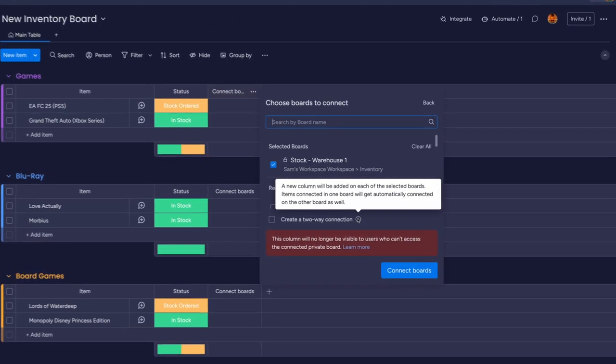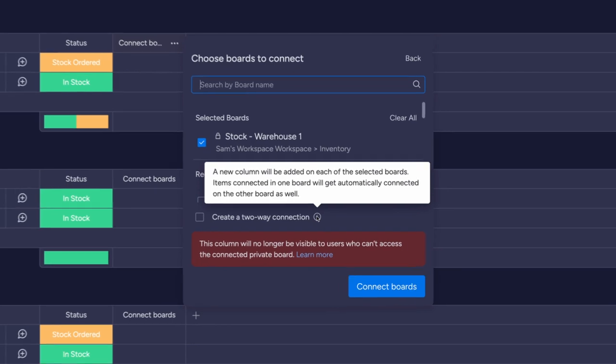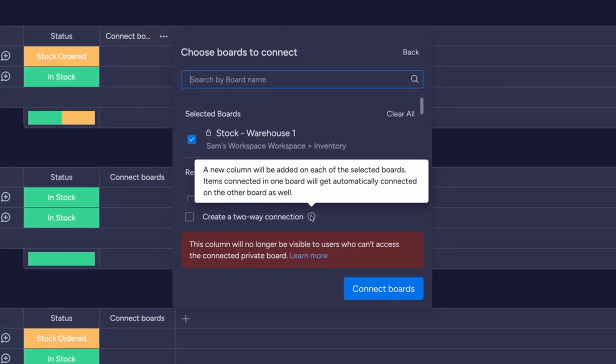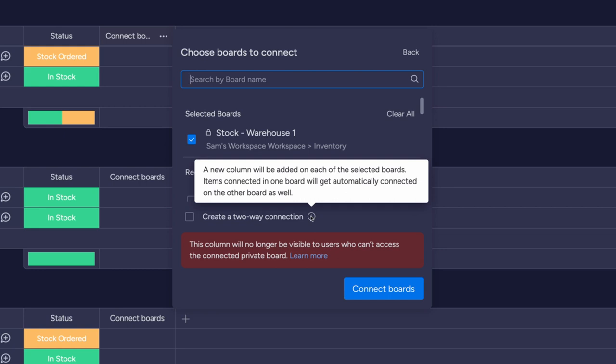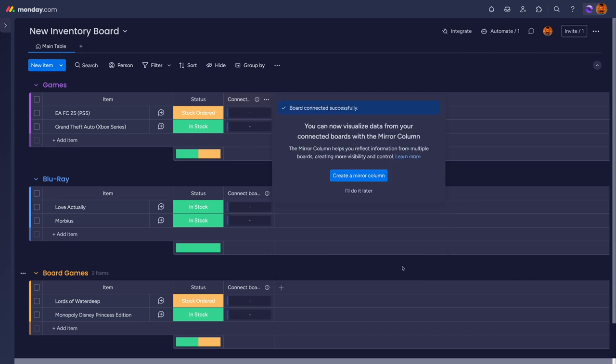There are some limitations with the columns though to be wary of. The choice of one or two-way connections can't be changed once created. If you decide later that you did want to create a two-way connection, you would need to create the columns and mirrors again and re-establish the items that you connected.